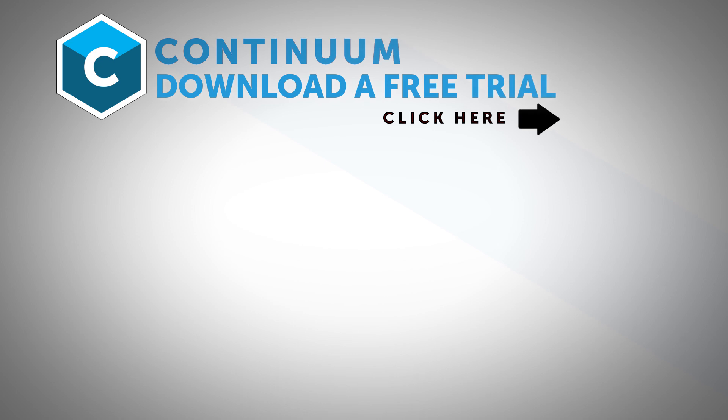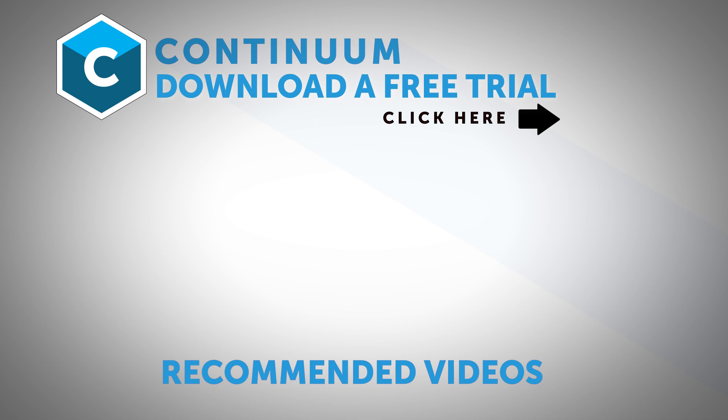Thanks for watching. Be sure to click the link in the description to download a free trial of Continuum for Adobe and check it out for yourself. Also follow Boris FX on YouTube, Facebook and Twitter to stay up to date with the latest information and training materials on Continuum, Sapphire, Mocha Pro, and all the Boris FX products.